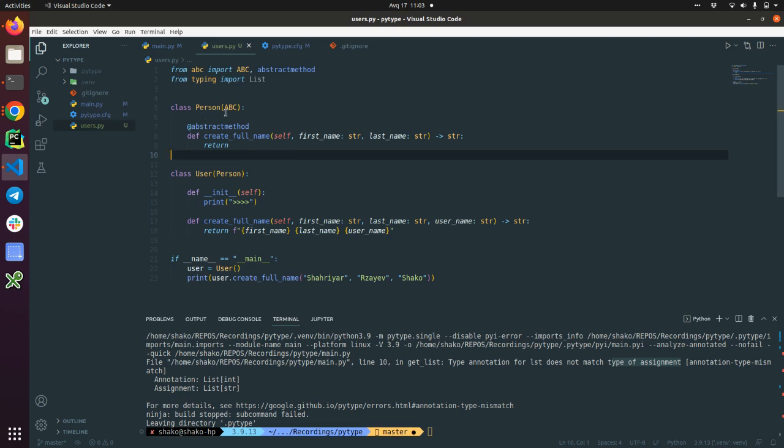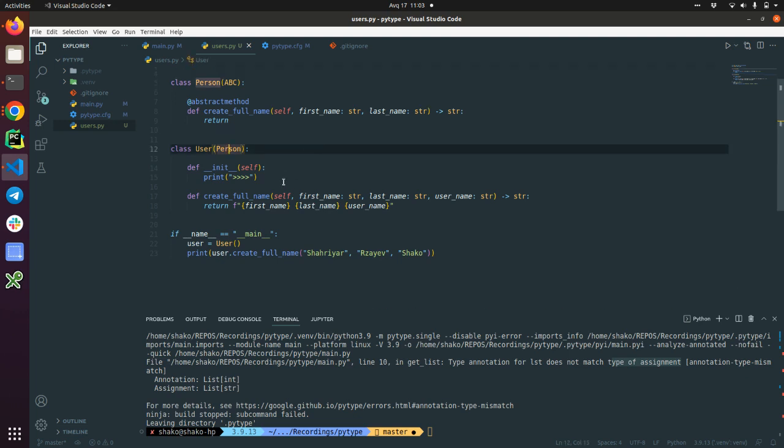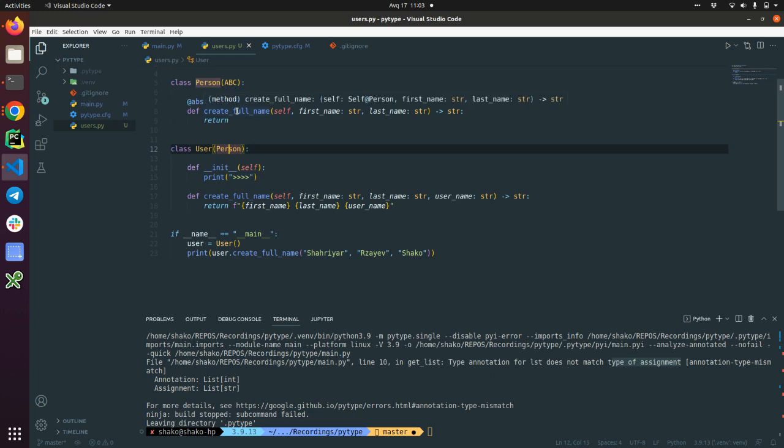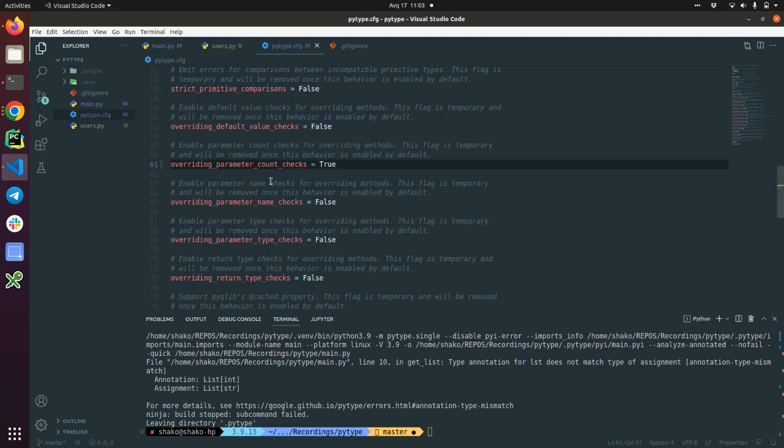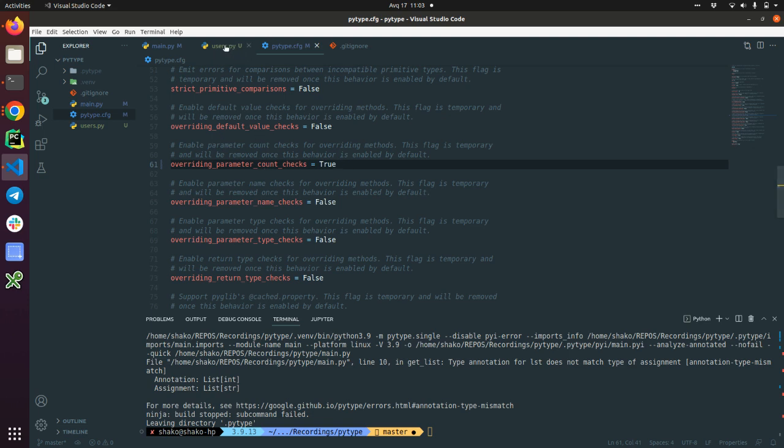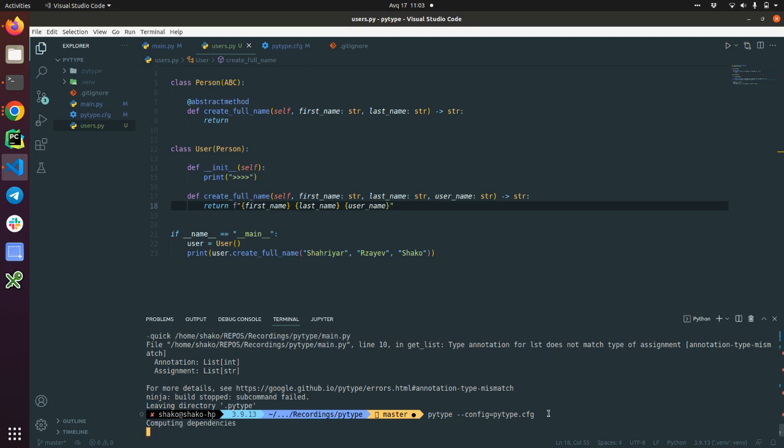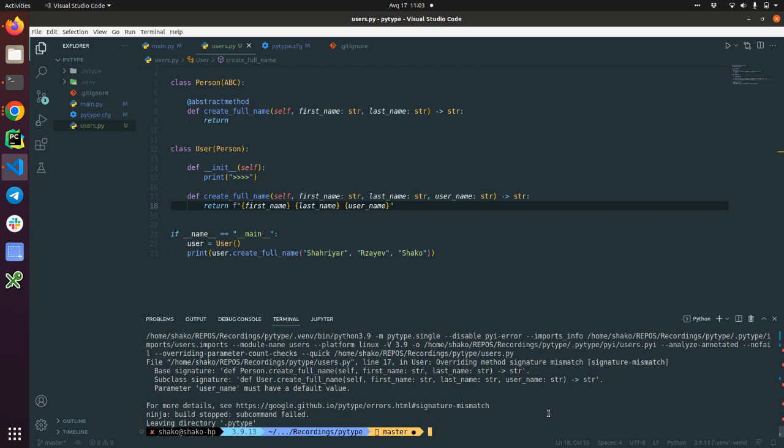We have person class as abstract class and it has create full name abstract method. We have a user. We have inherited from the person class. And now we are trying to override this create full name but by adding an extra argument. And PyType will not allow this because we have enabled strict count check of the argument count. I believe it should not allow. Let's check.